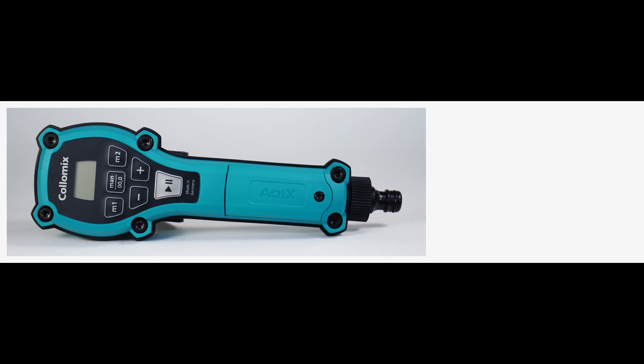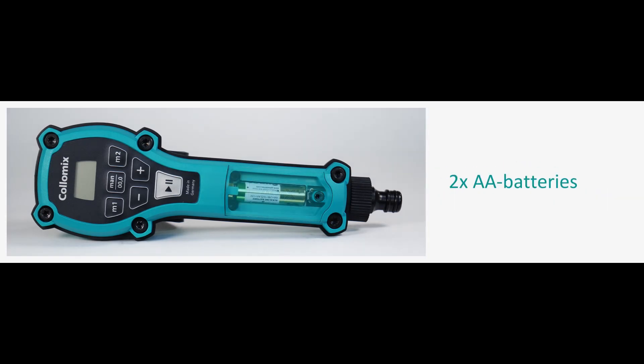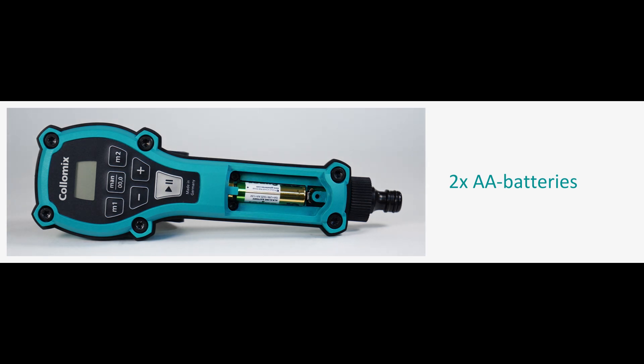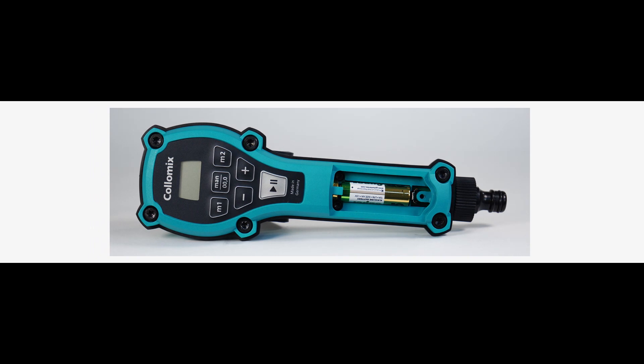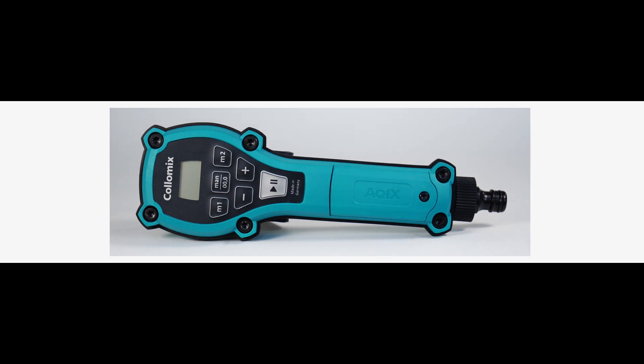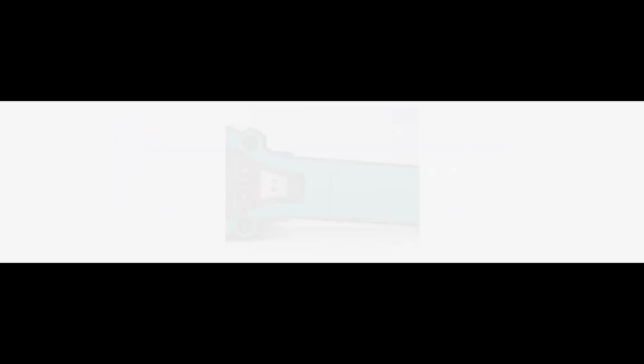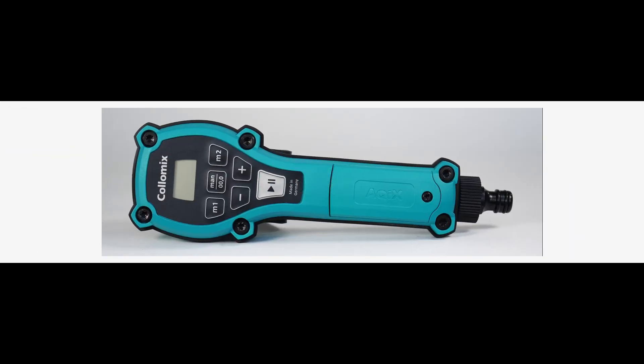No other accessories are required for the Aquix. It works on two AA batteries, which are included. With average use, the battery life is over a year. With the Aquix, you are thus free to move around without the constraints of a power cord.